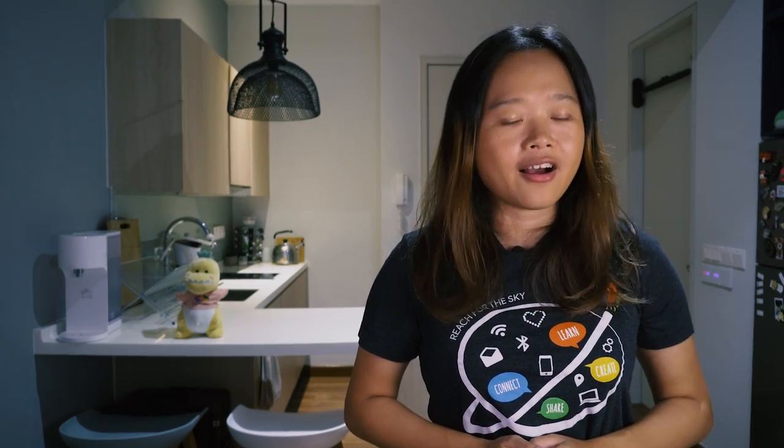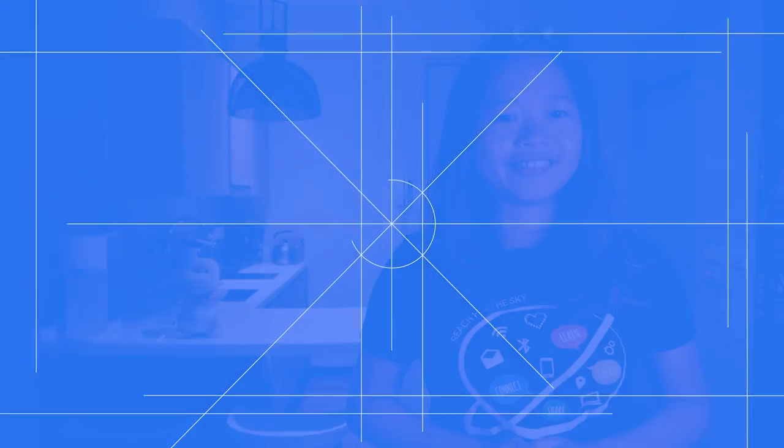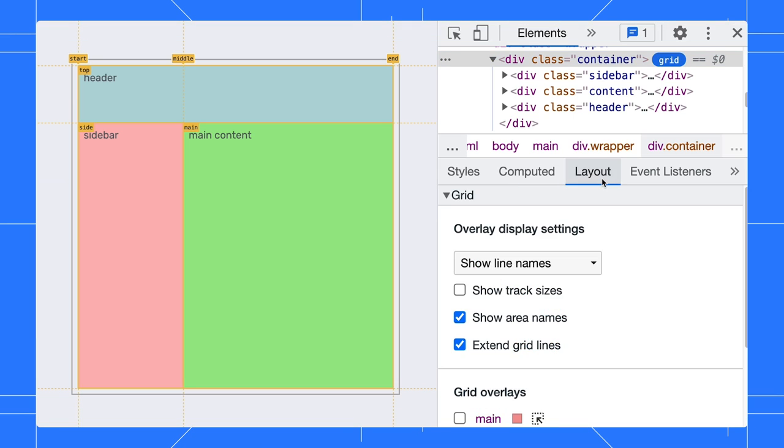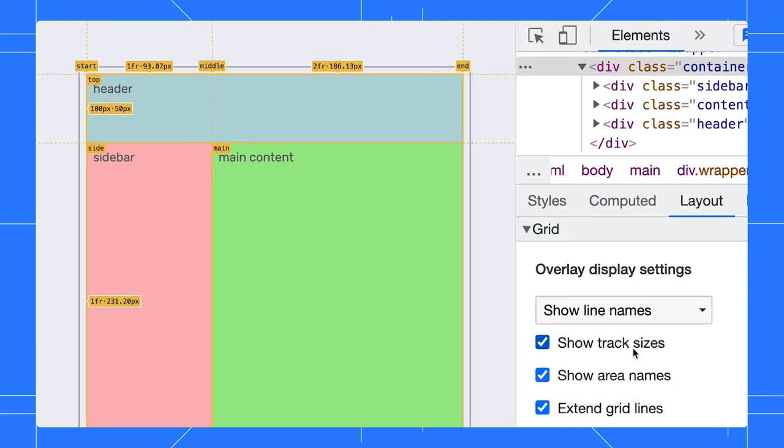Another nice debugging setting is to show the track sizes of the grid. In the Layout pane, enable the show track sizes option.